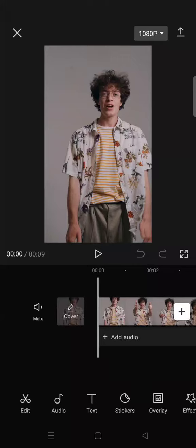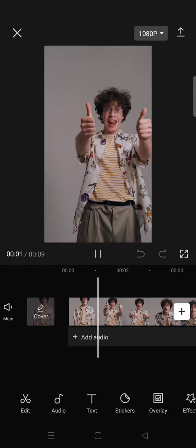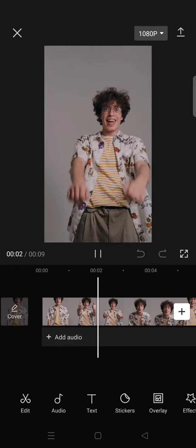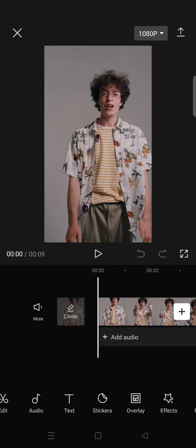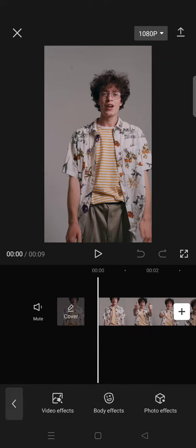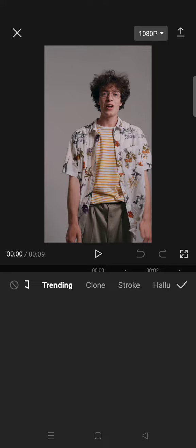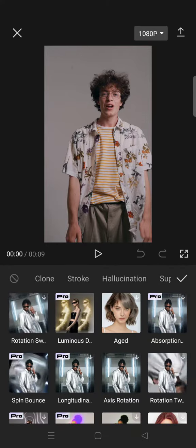Hi everyone, welcome back. On today's tutorial I'm going to show you how to apply the new spin bounce effects to your clips on CapCut. I've already imported my clips and I want to add the spin bounce effect. The effect can be found under the Body Effects menu.